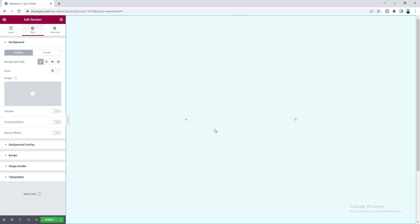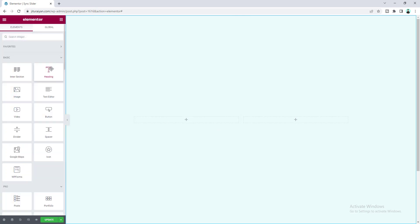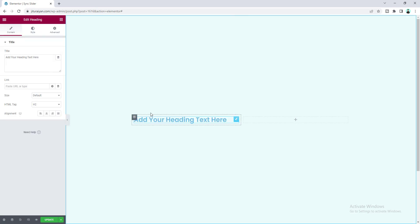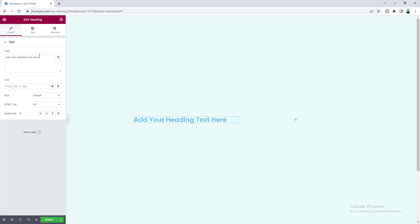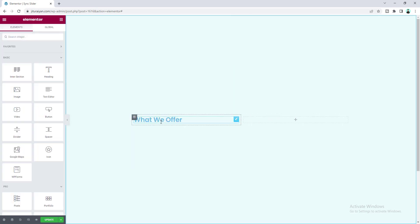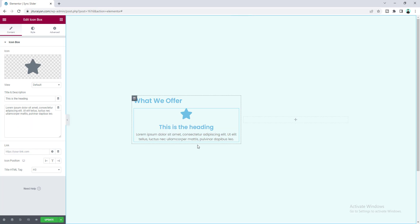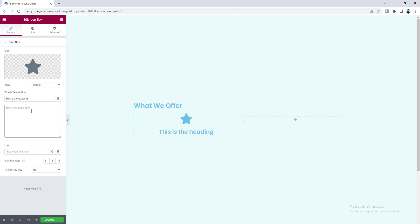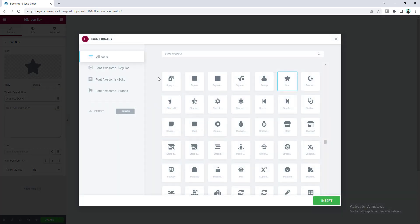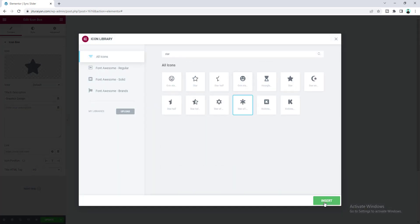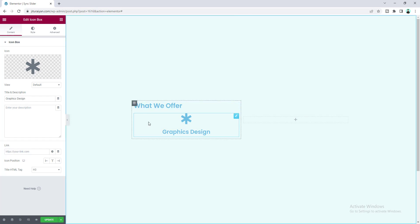Inside the first column, add a heading widget. Since I want to create a services section, I'll change the text accordingly. After this heading I want to add items for the slider, and for this we'll use an icon box widget. Drag it under the heading, delete the paragraph — I only want to show a service name — and also change the icon and place it on the left side.